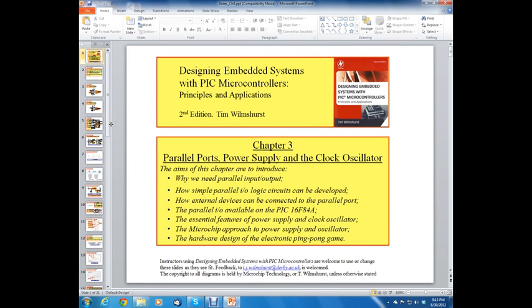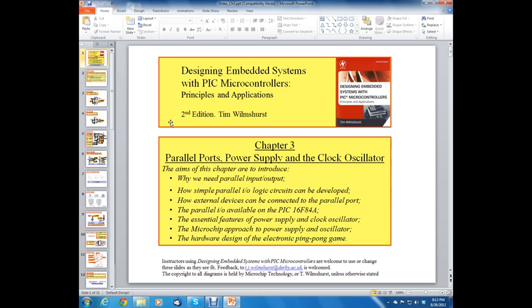Hello, this is an introduction to microprocessors. This is chapter one. We're going to be learning about power, parallel ports, power supply, and the clock oscillator.